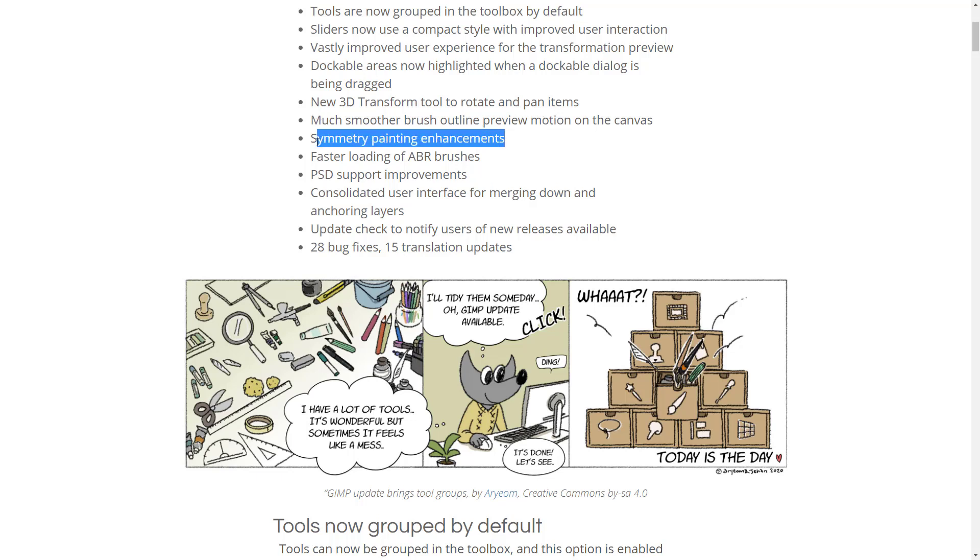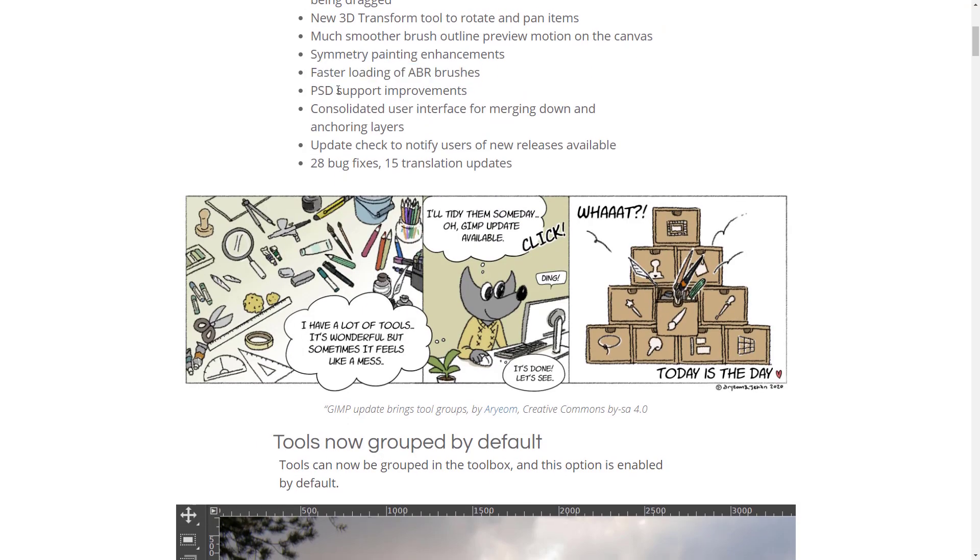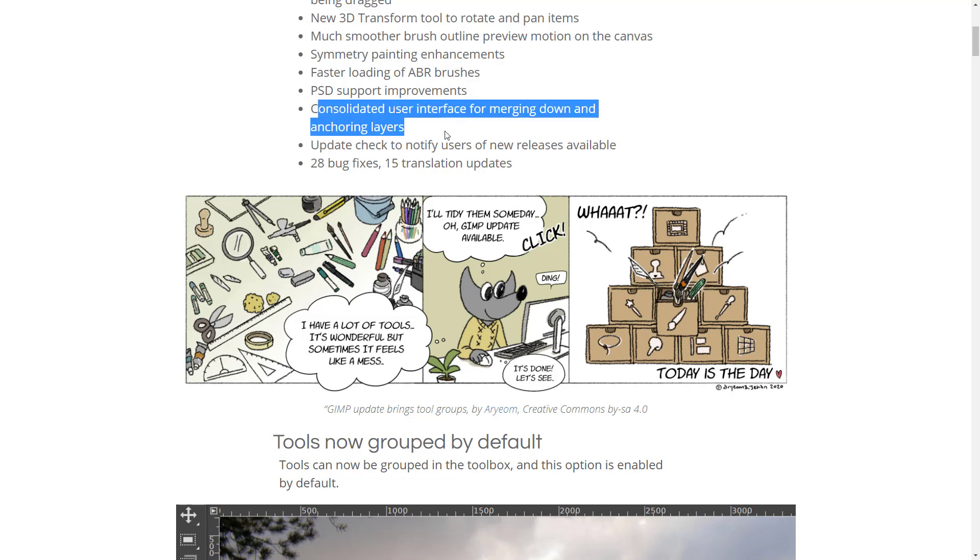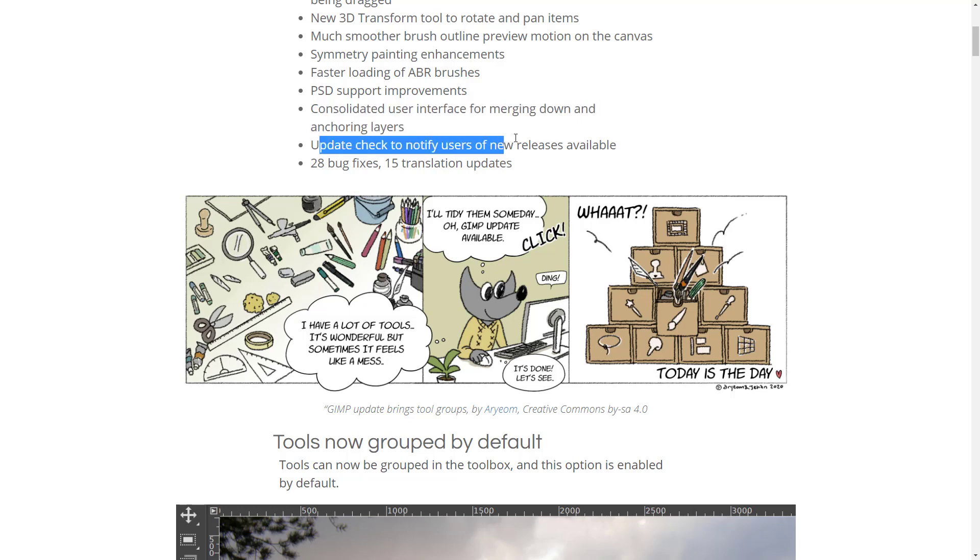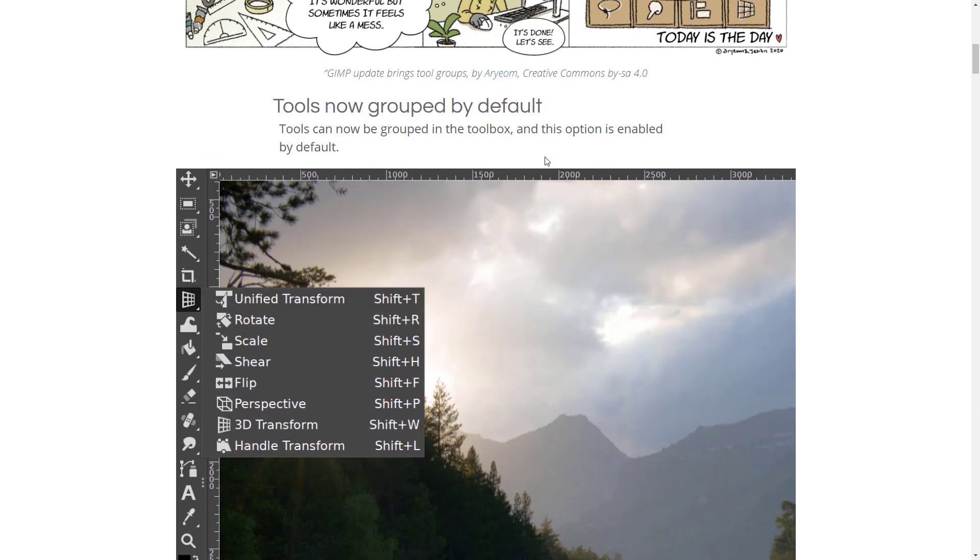Smoother brush outline preview motion on canvas. Symmetry painting that's now got a kaleidoscope option. Faster loading of ABR brushes. PSD support improvements, as I mentioned earlier on, that's the Photoshop document stuff. Consolidated user interface for merging down and anchoring of layers. Update check to notify users of new releases available. Plus 28 bug fixes and 15 translation updates.